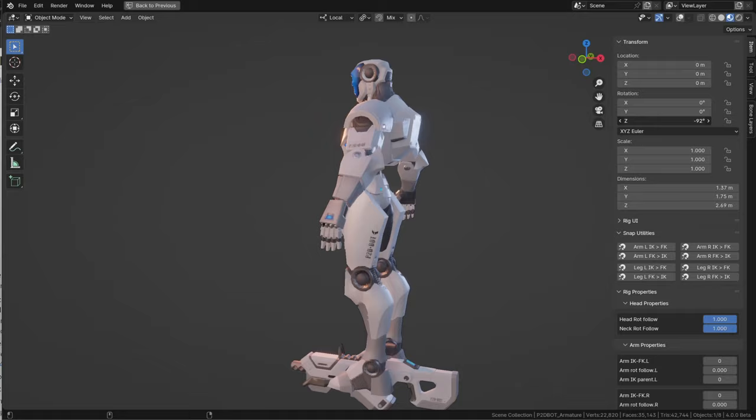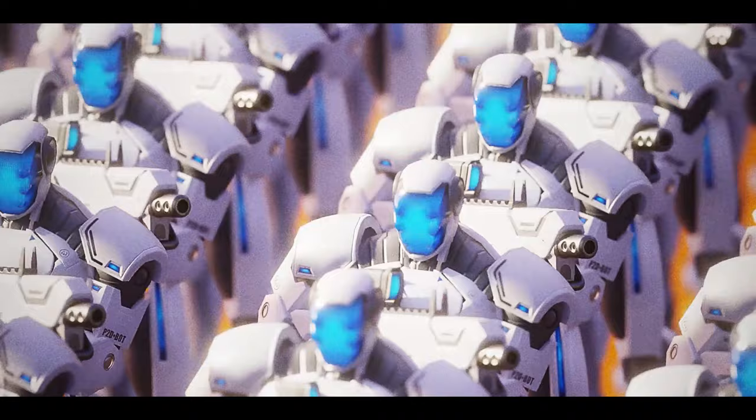For this presentation I'm going to use one of the new character rigs I created for my upcoming course. You may have already seen it in the first teaser for the course, and if you missed it just follow the link in the description.